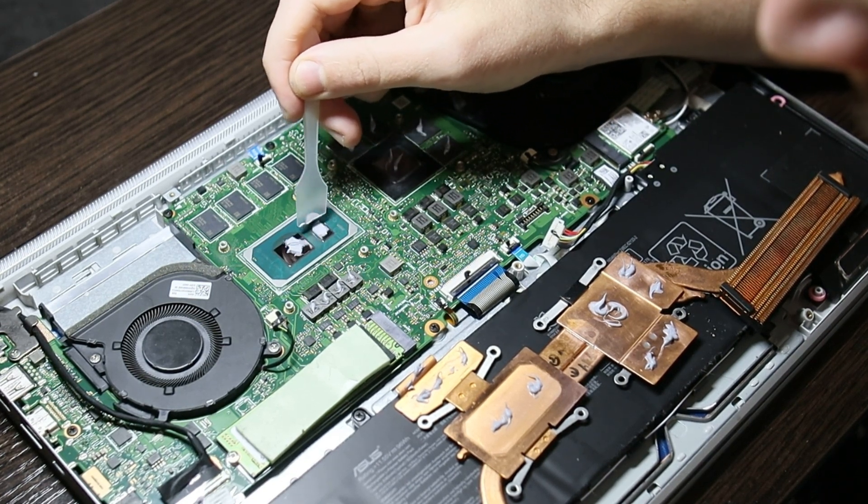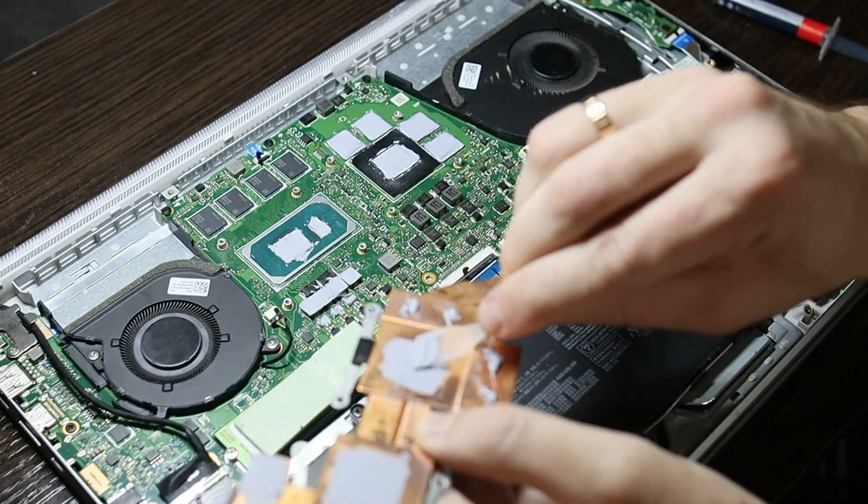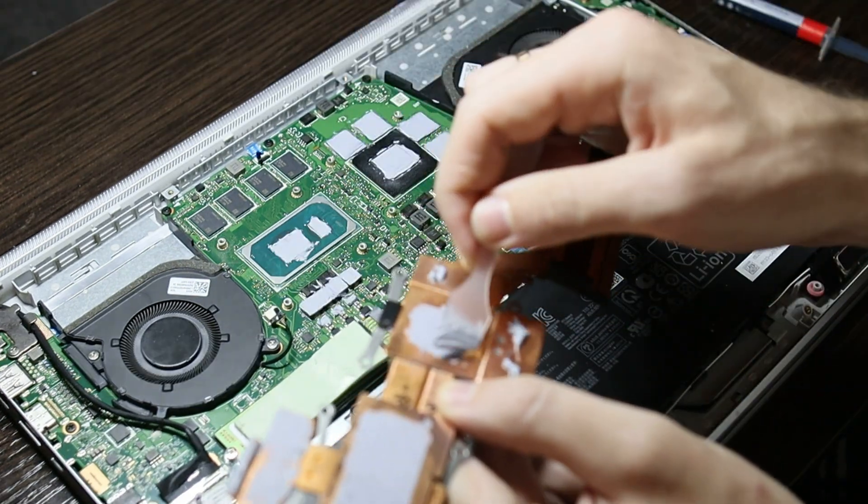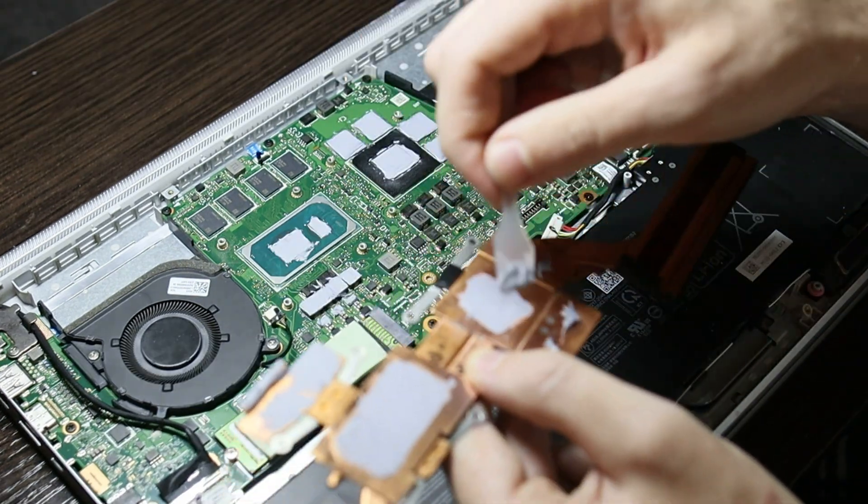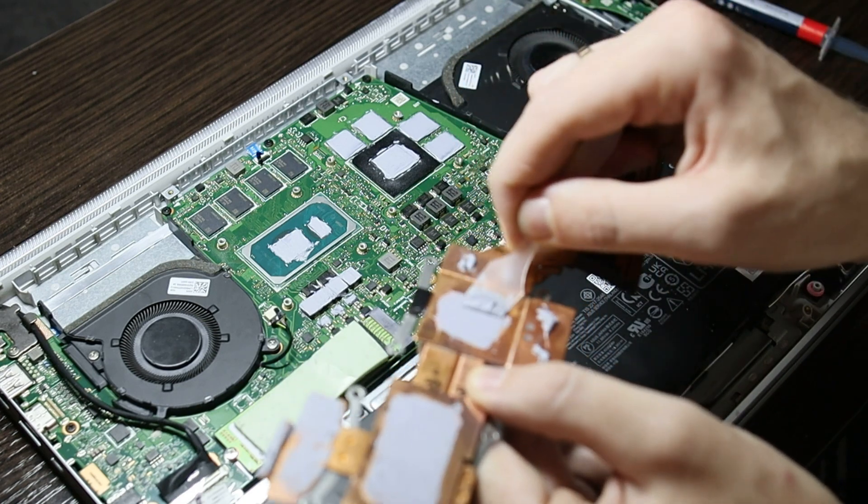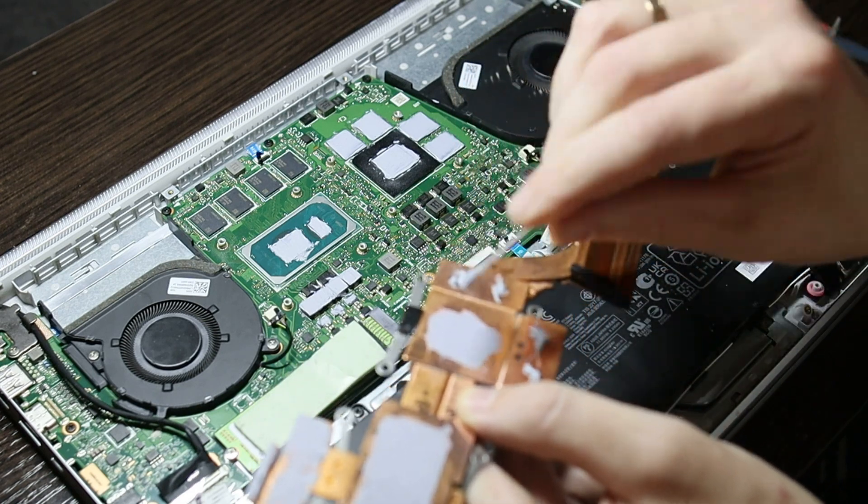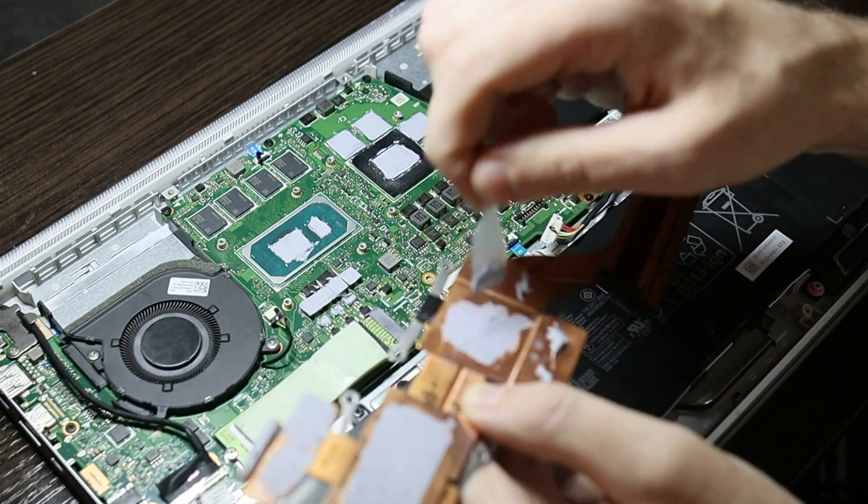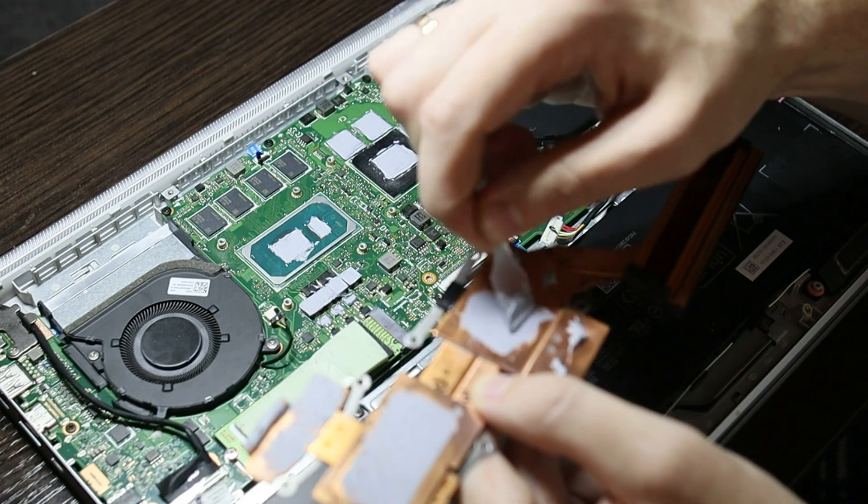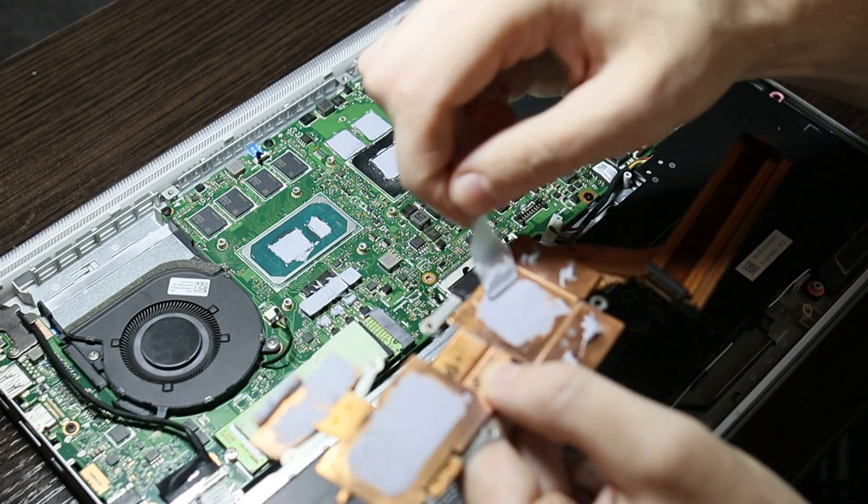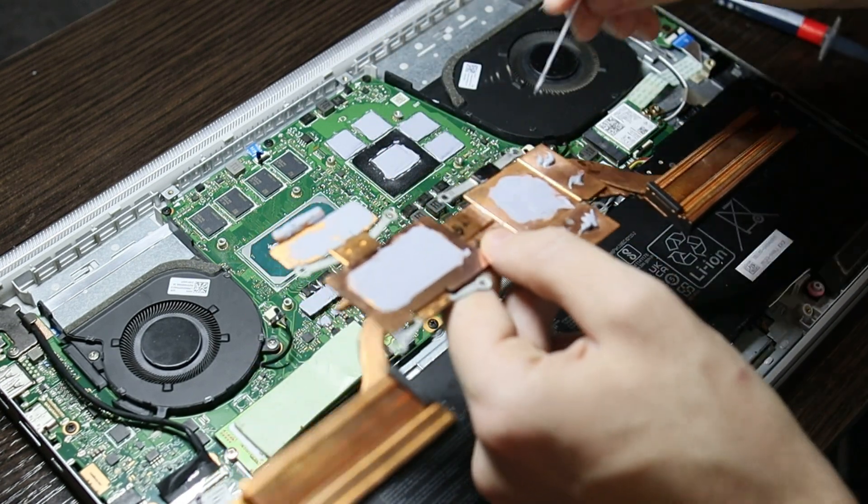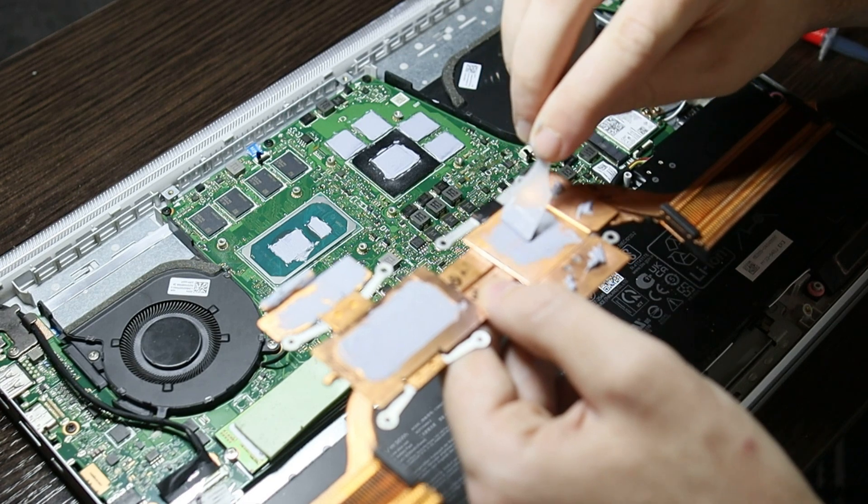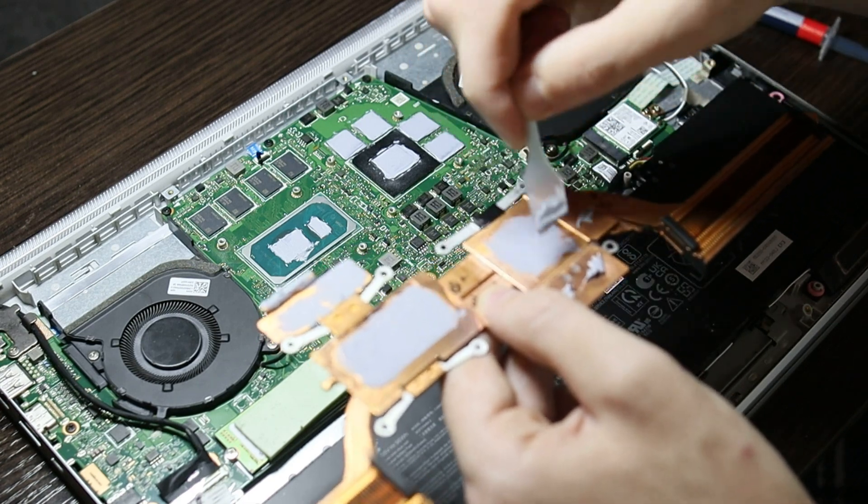But given its purpose to fill small pores and scratches in contact surfaces, the layer should be thin. Therefore, I evenly distribute the paste in a thin layer both on the chips and on the copper panel. I fill all the small cracks in the surfaces with smoothing movements.